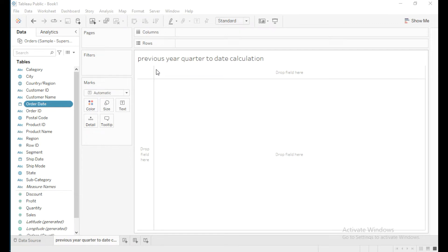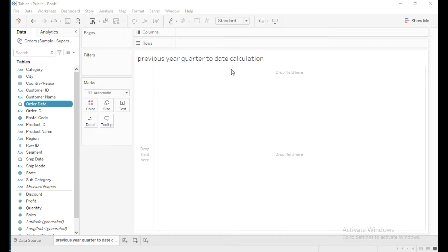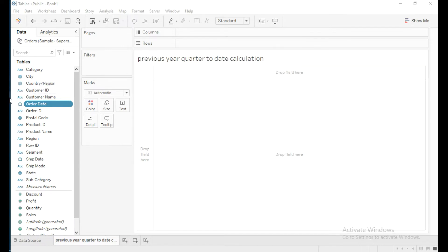In this video we are going to learn how to write the calculation for a previous year quarter to date calculation in Tableau. The current year is 2022 and we are going to get sales of 2021 for the current quarter — April, May, and June. Today's date is June 15th, 2022, and we will get sales up to June 15th of 2021 because it is the previous year.